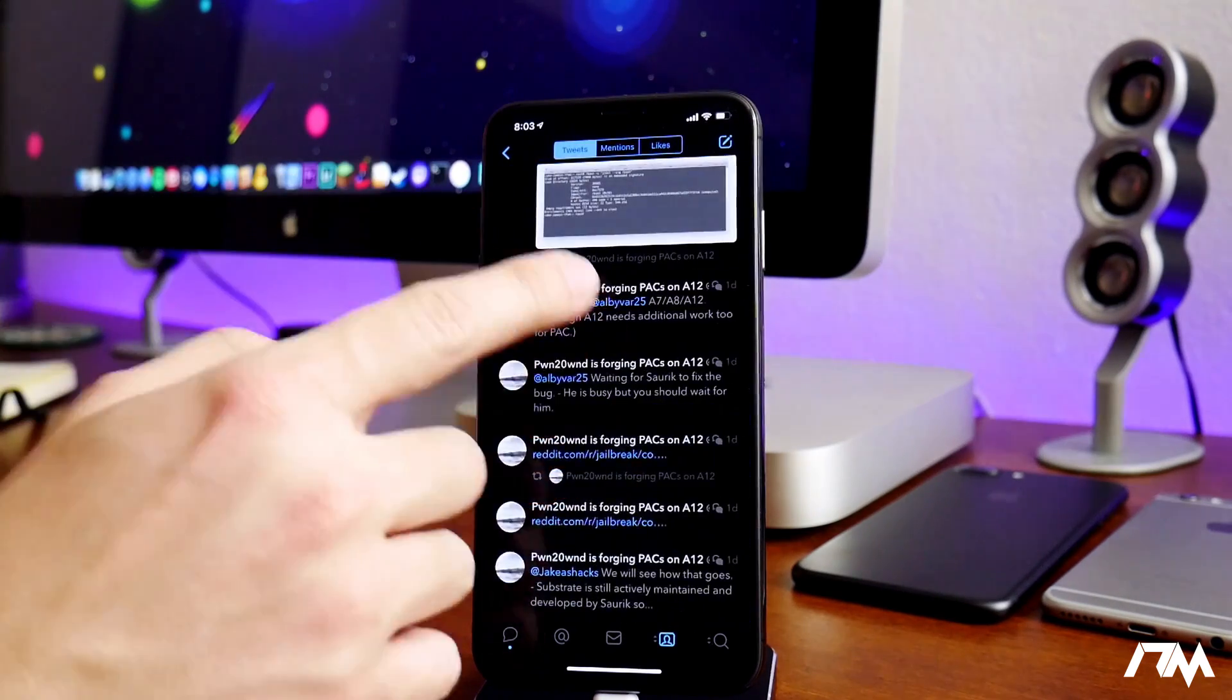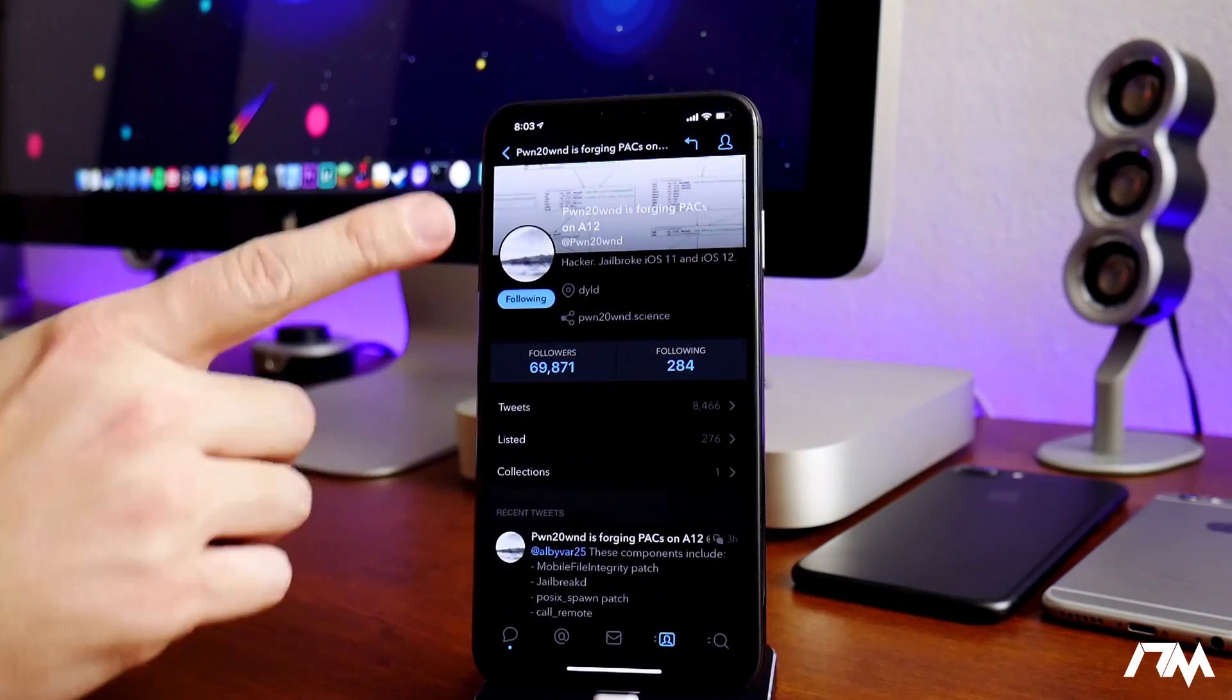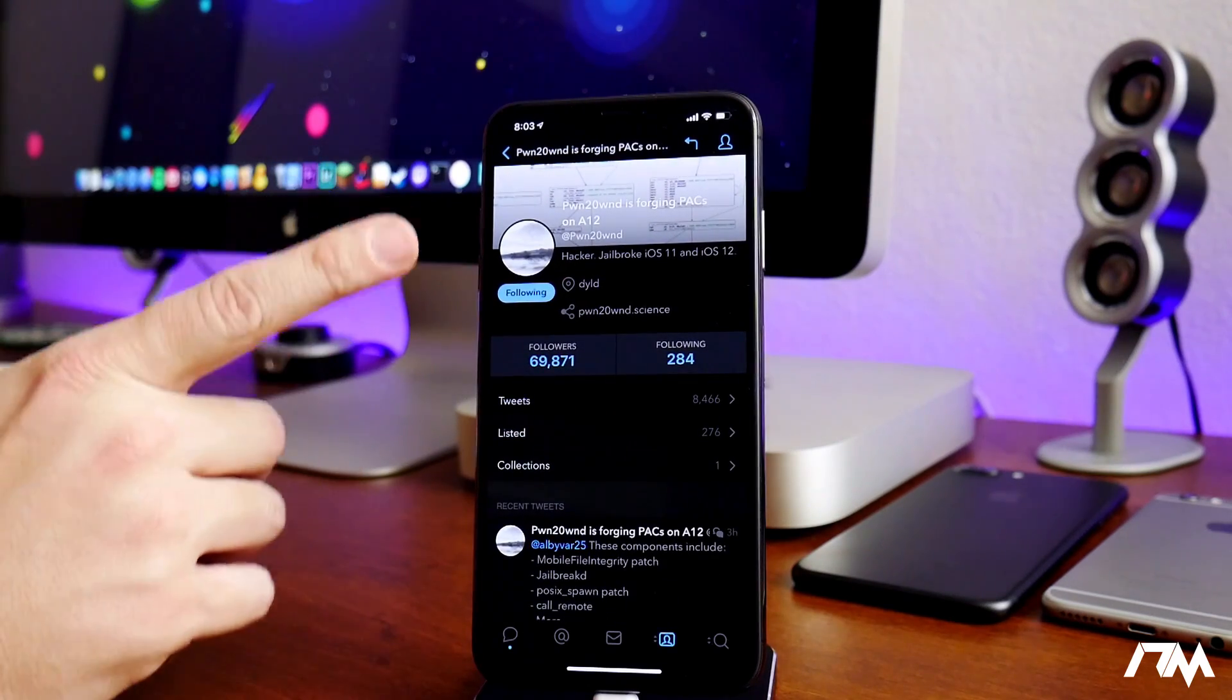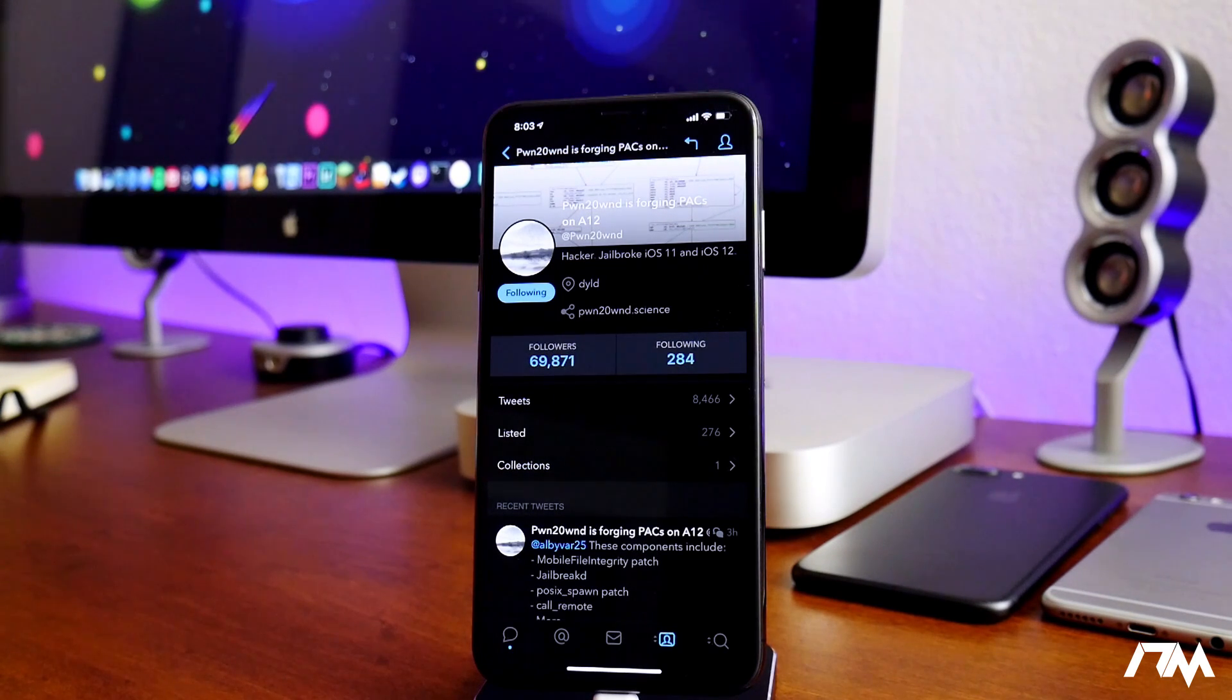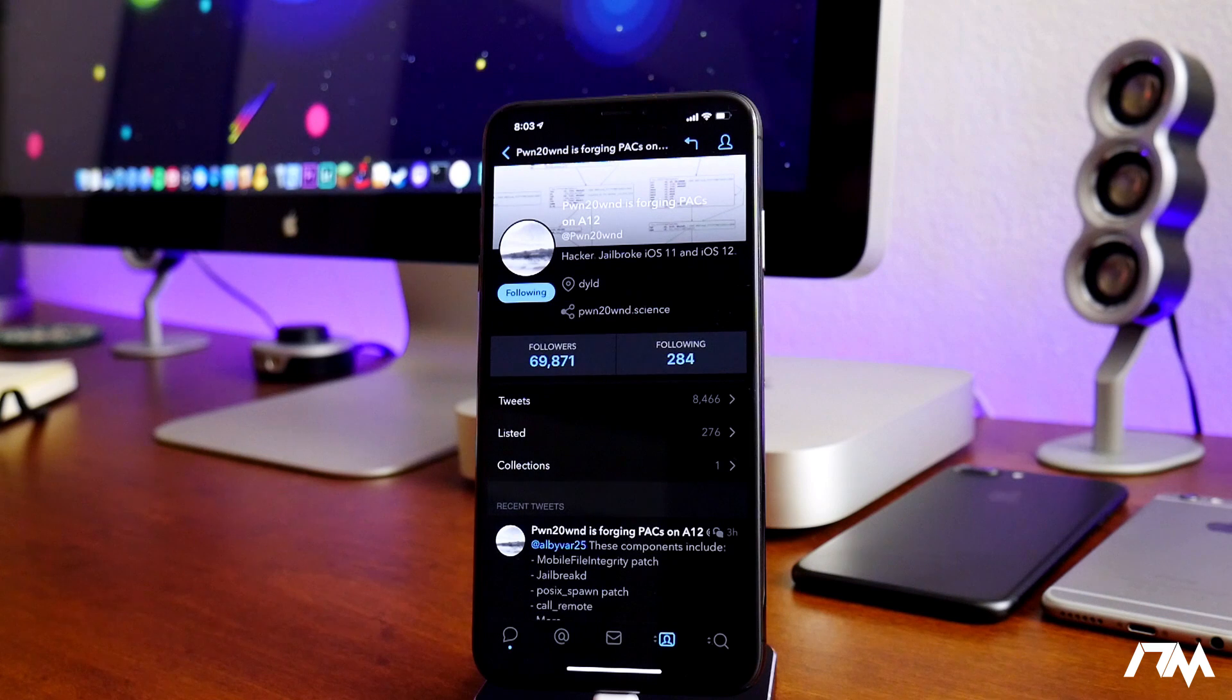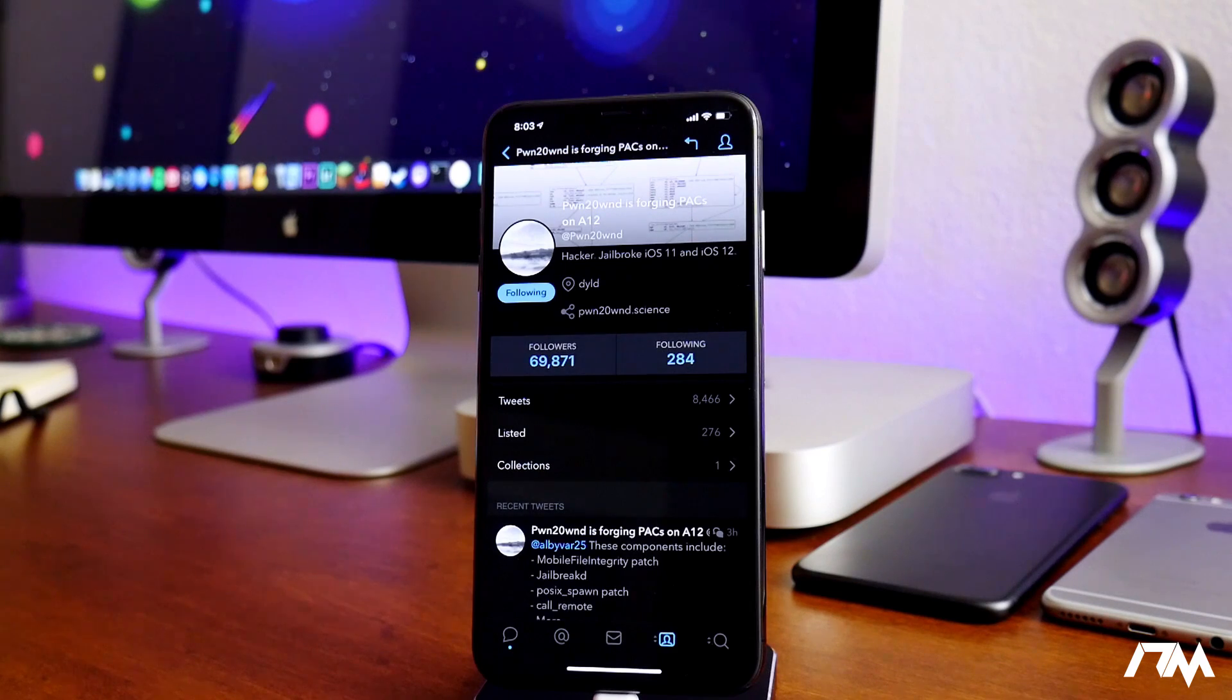And that is what he's working on right now, as you guys saw with the name of his Twitter. So he is working on it, guys. The A12 devices are being worked on, which is super exciting. We also just have to wait for Saurik to push out a couple of updates and bug fixes. And once that all falls into place, we should be good to go for the A12 devices and the older devices.